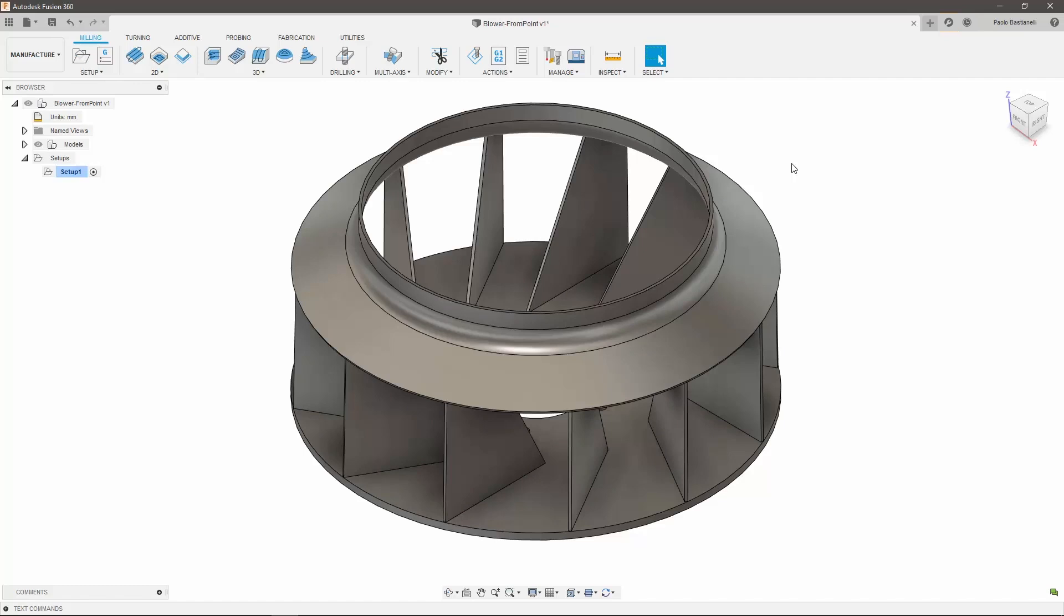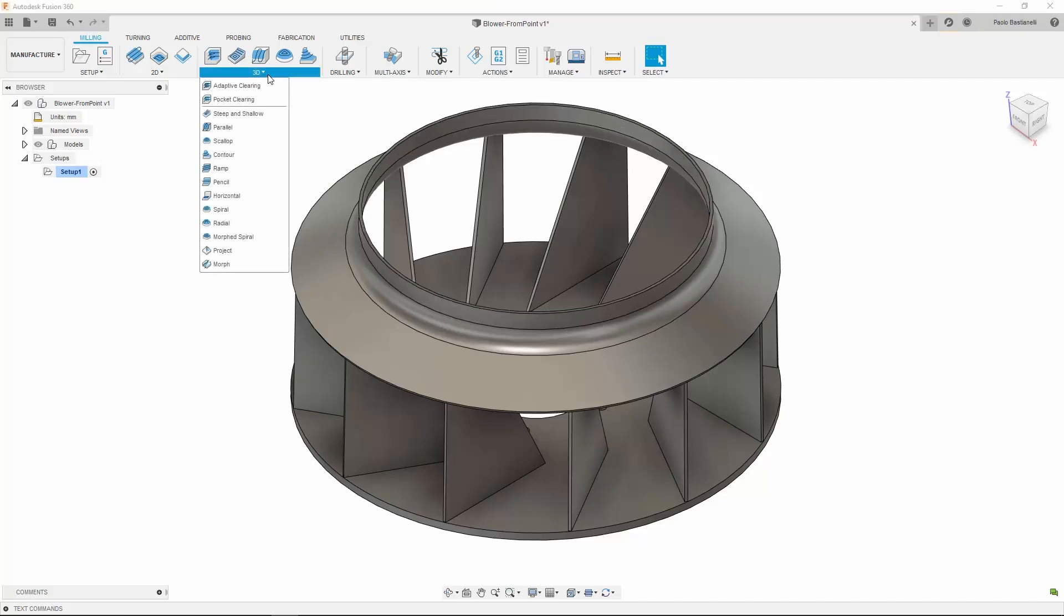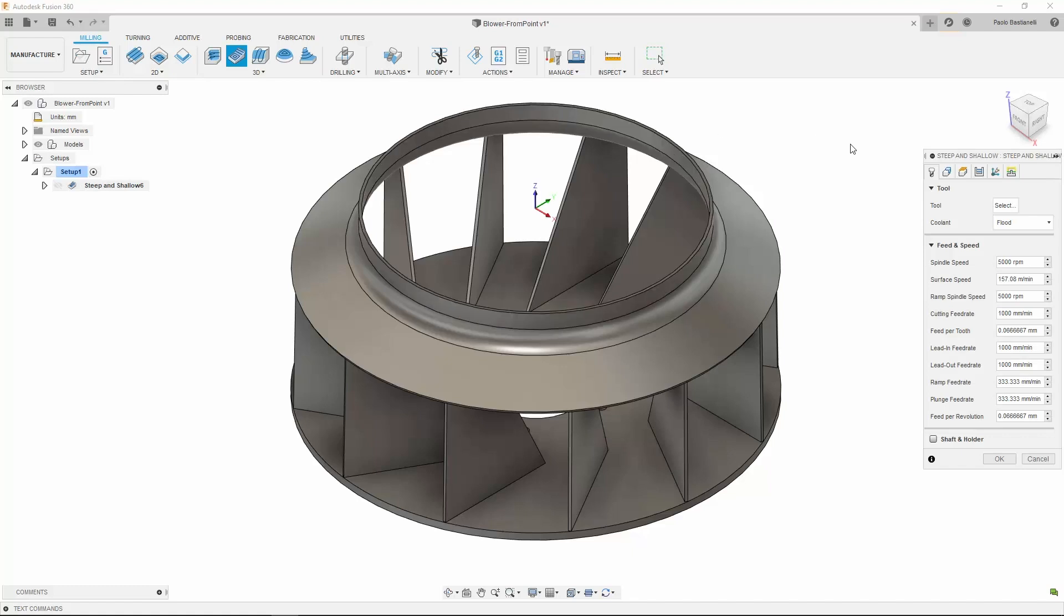As this enhancement is still in the initial stage, it is only applicable for the steep and shallow toolpath for now. However, we're working hard to roll it out to more 3D toolpaths. This aims to allow users to create a 5-axis strategy out of a simpler 3-axis one with just a few clicks.